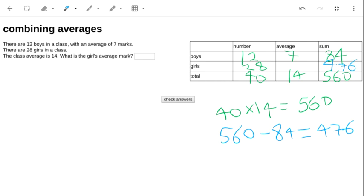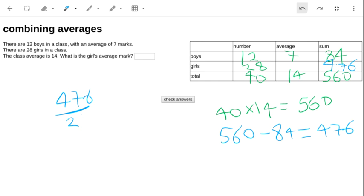Now we can work out the average, the girls' average. It's going to be 476 divided by 28. That's a bit of a tricky one. So what I'm going to do is do it in two steps. I'm going to first divide by 7.